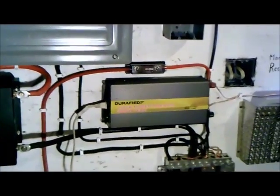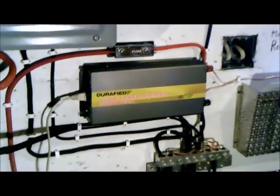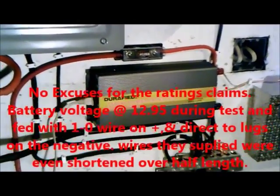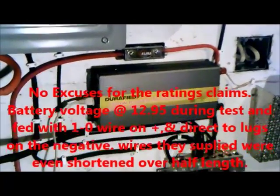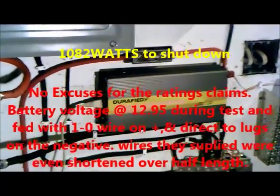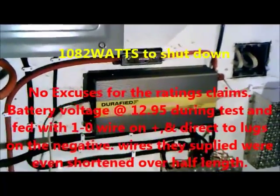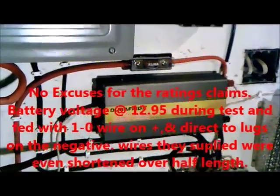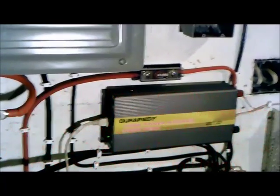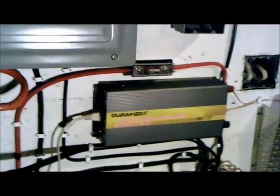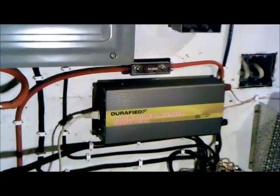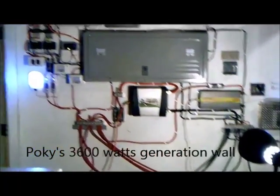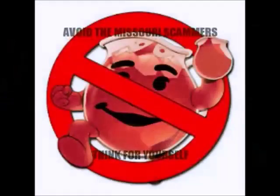This little Durafide, I did peak it out, it did blow its fuse. I pushed it. It maxed out at 1082 watts, that's it. They lie. It should be rated as a 1000 watt with a 1500 watt surge maybe. That's about it, that is the setup.